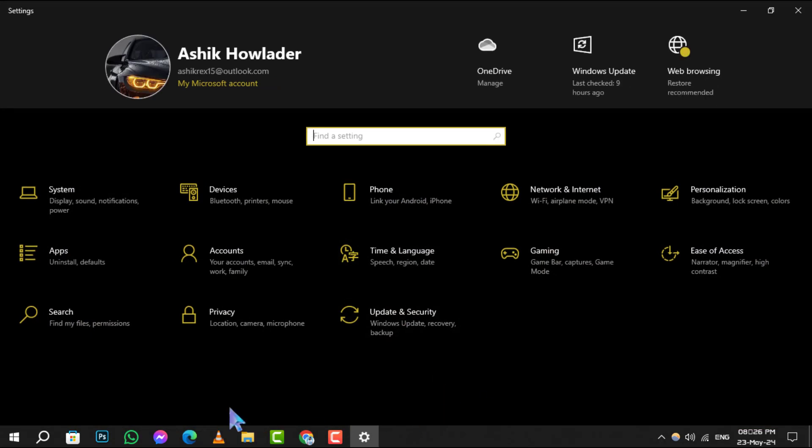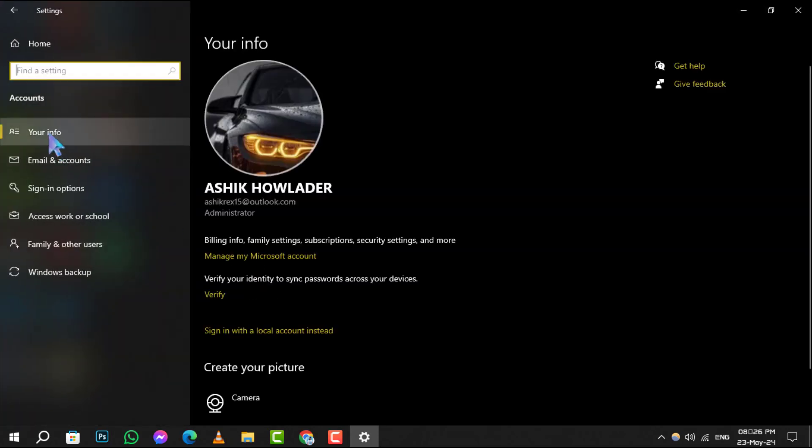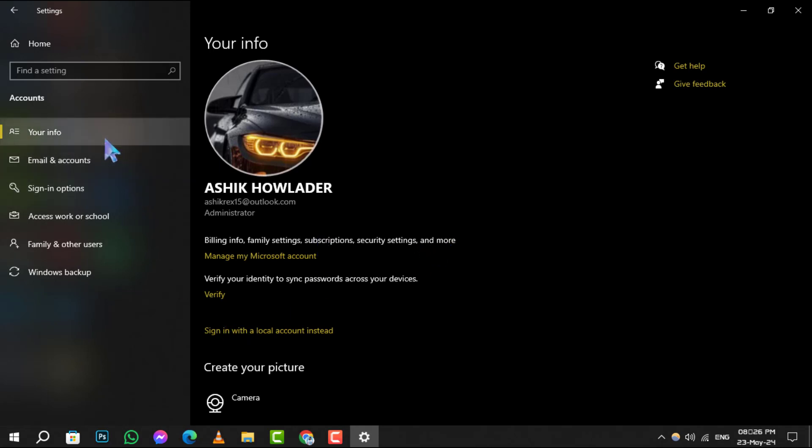Step 2: Within Settings, locate and click on Accounts. Step 3: In the Accounts menu, navigate to Your Info. You'll find this option conveniently placed in the left sidebar.